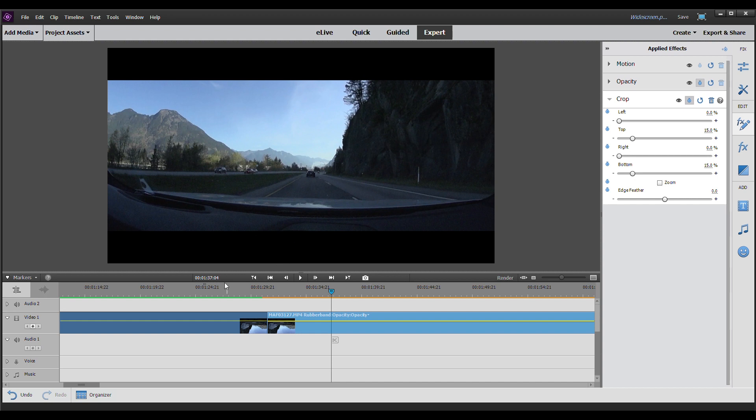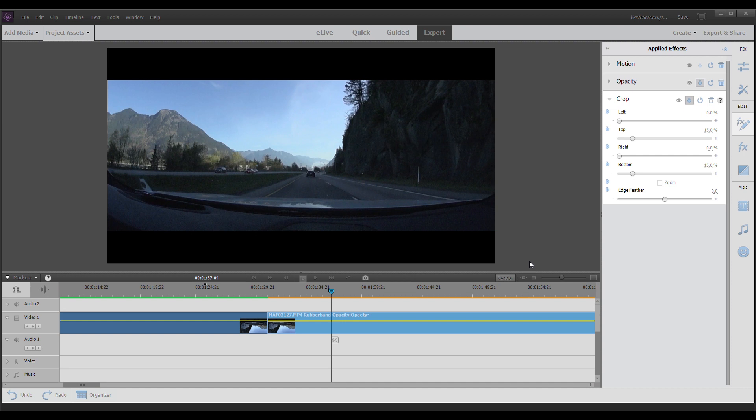Now I'm going to render this through and show you the difference between black bars just appearing and black bars rolling in. This is going to give you a much more professional look to your videos to have the bars roll in from the top and bottom.